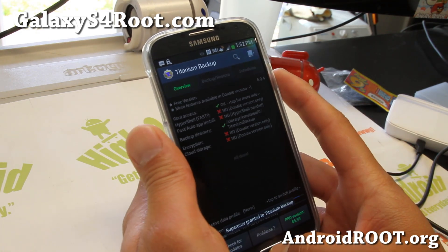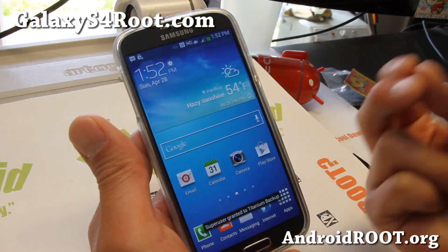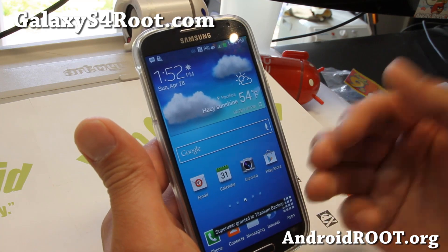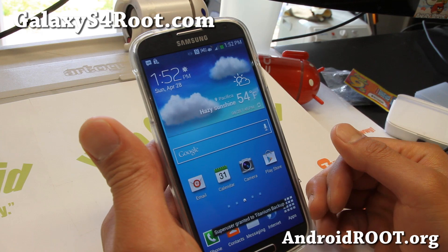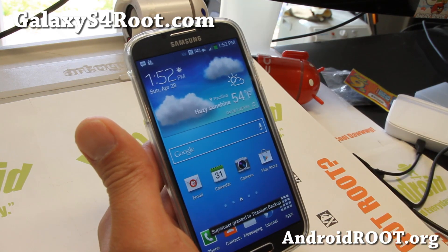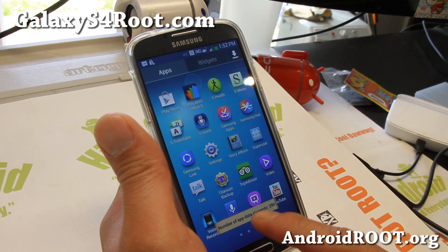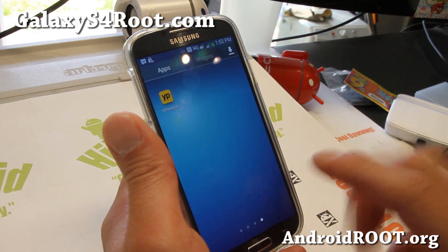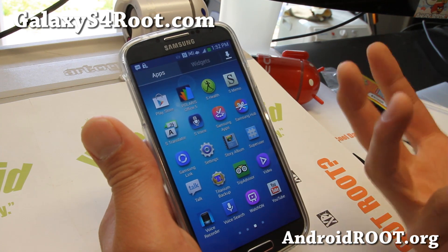Congratulations, your phone has been completely rooted. Note that this root method only gives you root — it doesn't give you custom recovery. So as long as you remove root, you can easily unroot it back to stock. I have full unroot instructions on my site. Basically you can install SuperSU instead of SuperUser, and there's an option to unroot your phone completely, then uninstall the SuperSU app, and you should be fully unrooted.